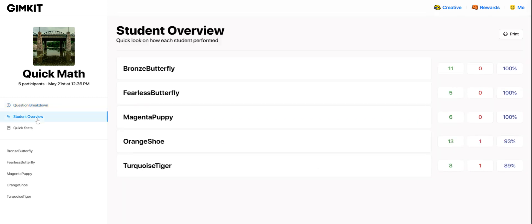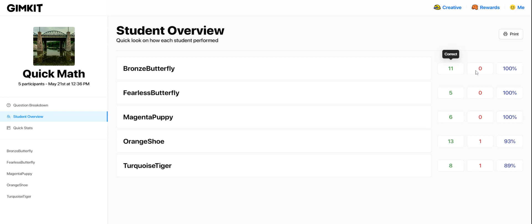I can see a student overview that reorganizes the data so I'm looking at all of the question responses by student. Now I can get some quick information to see if there's maybe a student or two who stand out and need some intervention, or just to look for patterns.